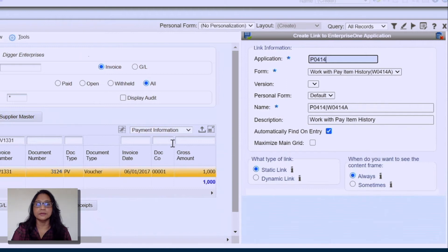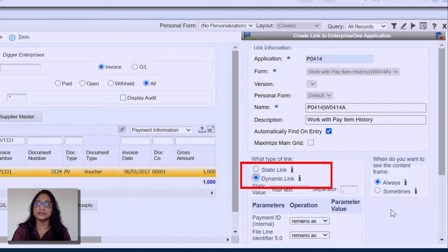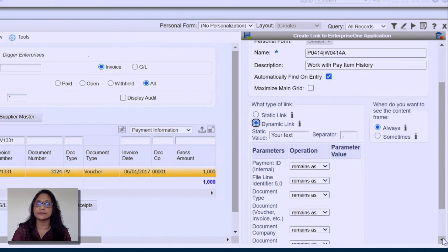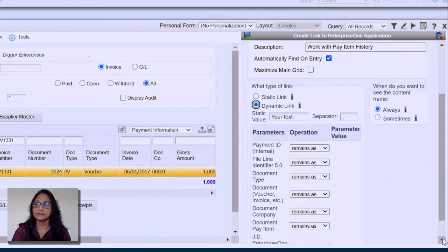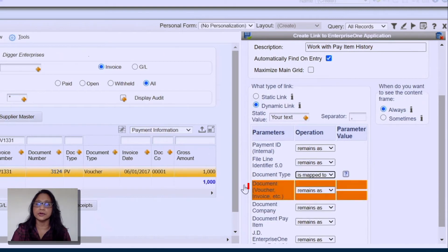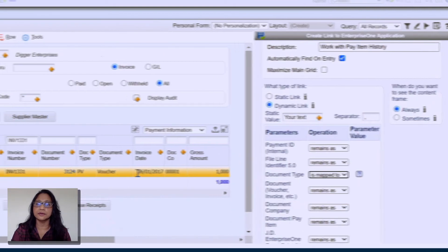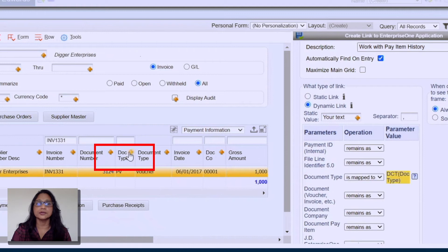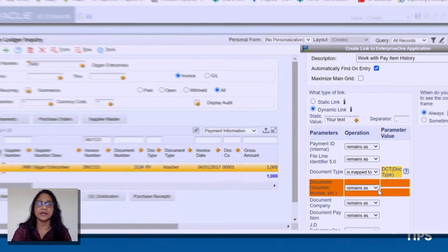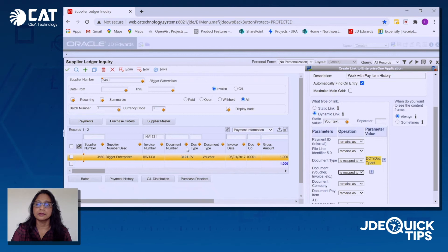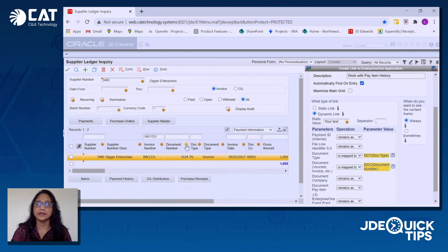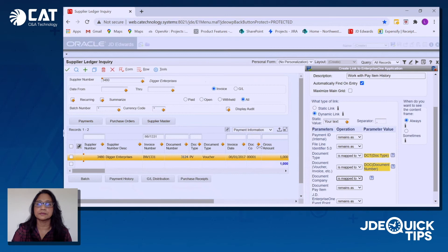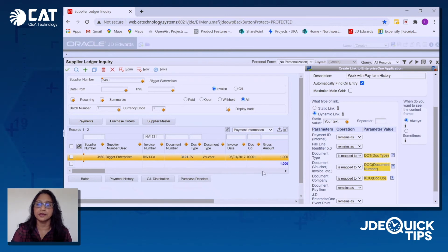Since I want to be able to dynamically pass the document number and the document type, I'm going to use a dynamic link. I'm going to simply map the values: the document type to the document type on the supplier ledger inquiry, the document number to the document number on the supplier ledger, and then I'm going to map the document company.